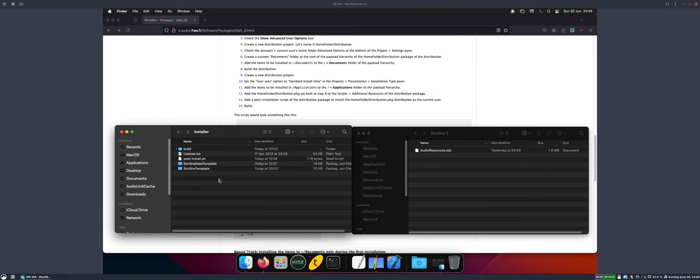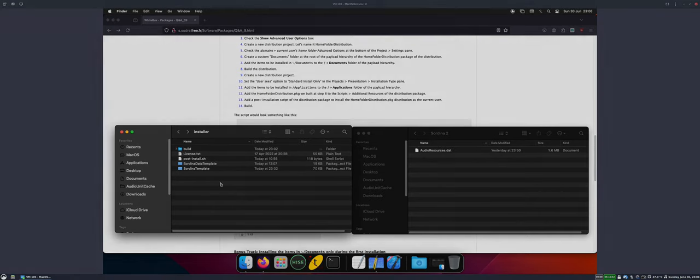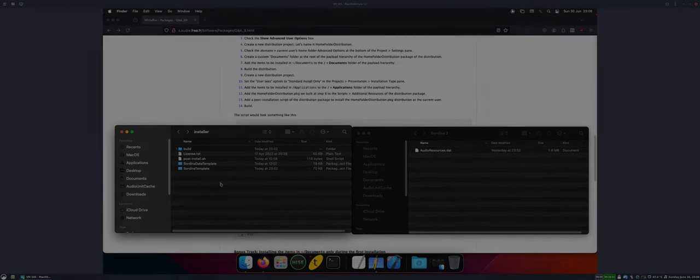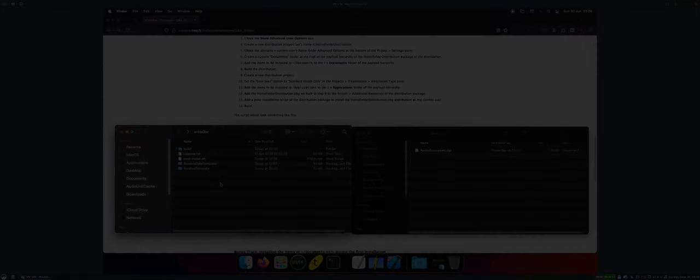I hope that was helpful, and until we replace our installers with the HISE solution, I think this is a fairly easy thing to do and doesn't require too much extra work. Alright, thanks for watching. Bye for now.